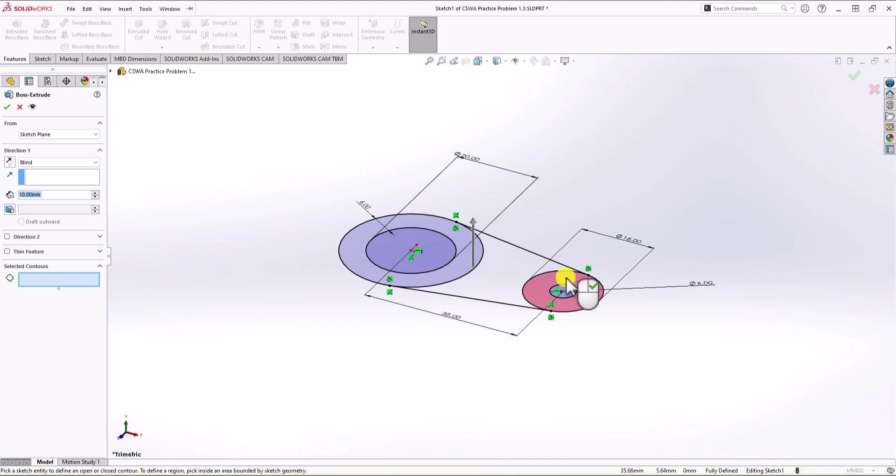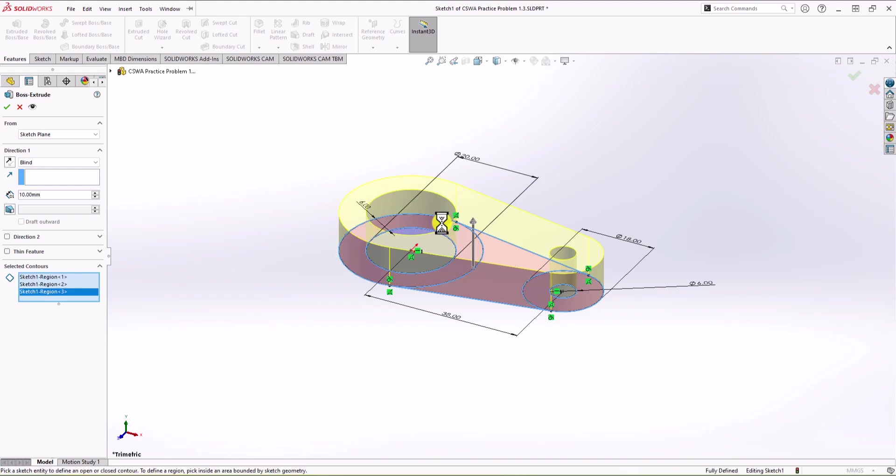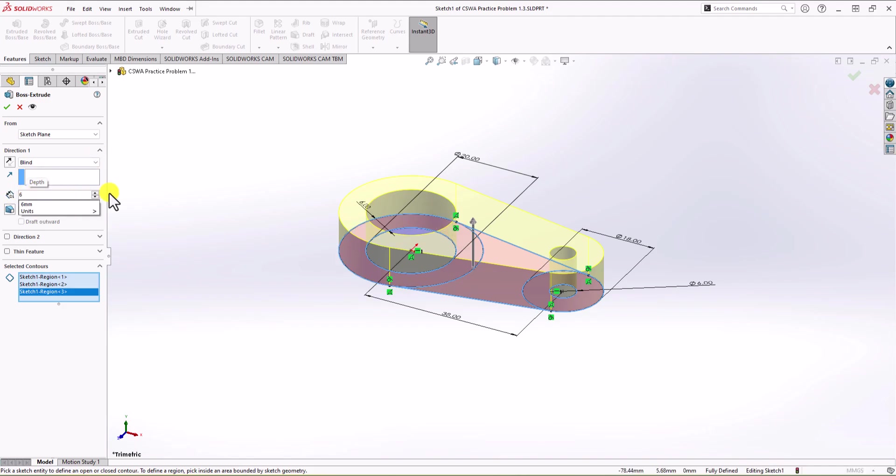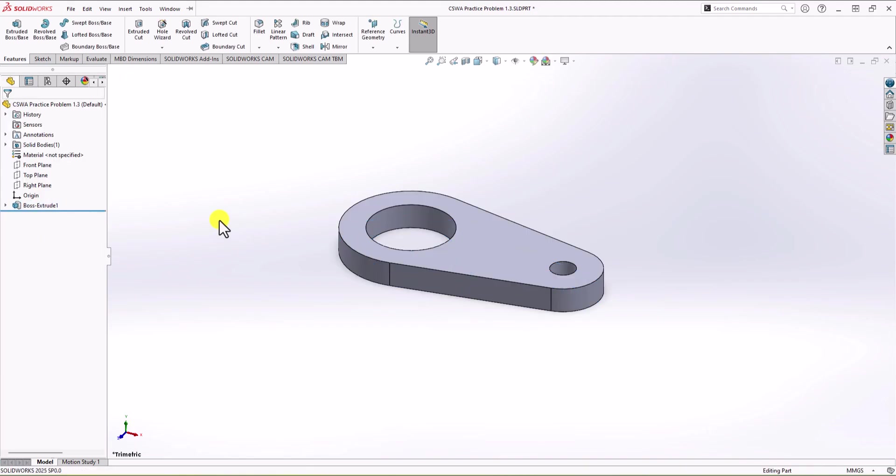And the thickness that I want is going to be 6 millimeter. Okay, we're good. That's the first step. Now we need to make other extruded boss features.